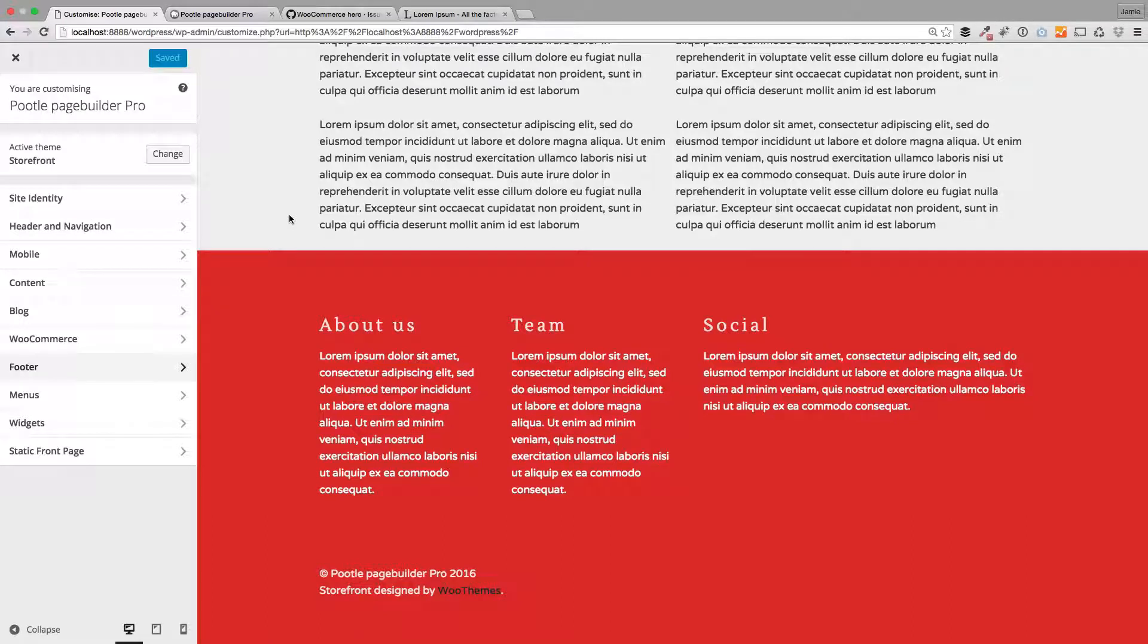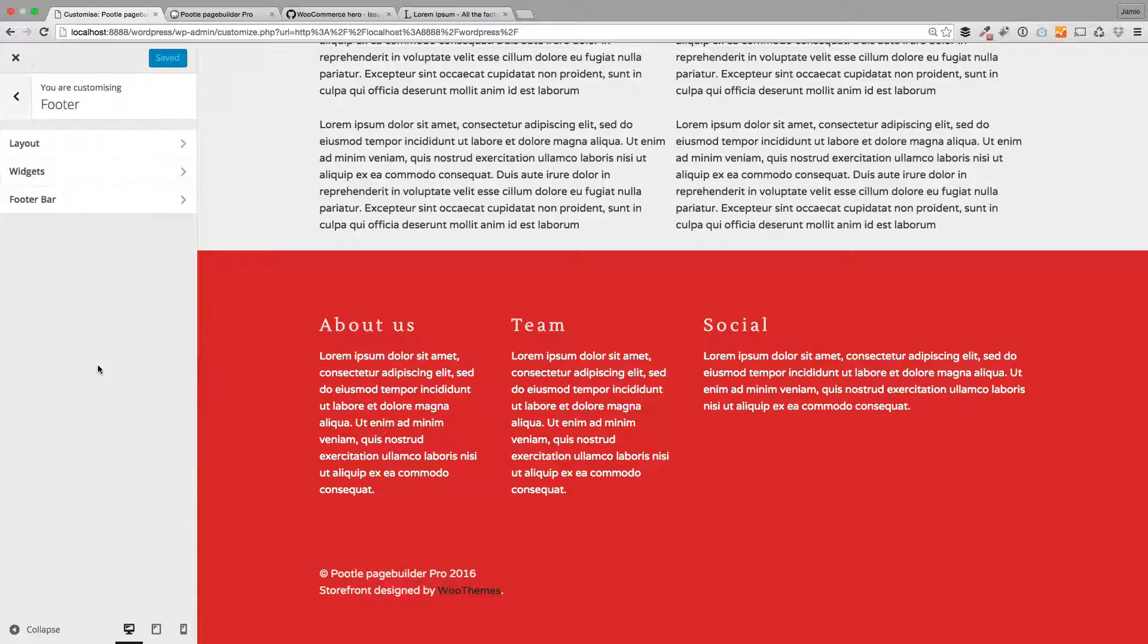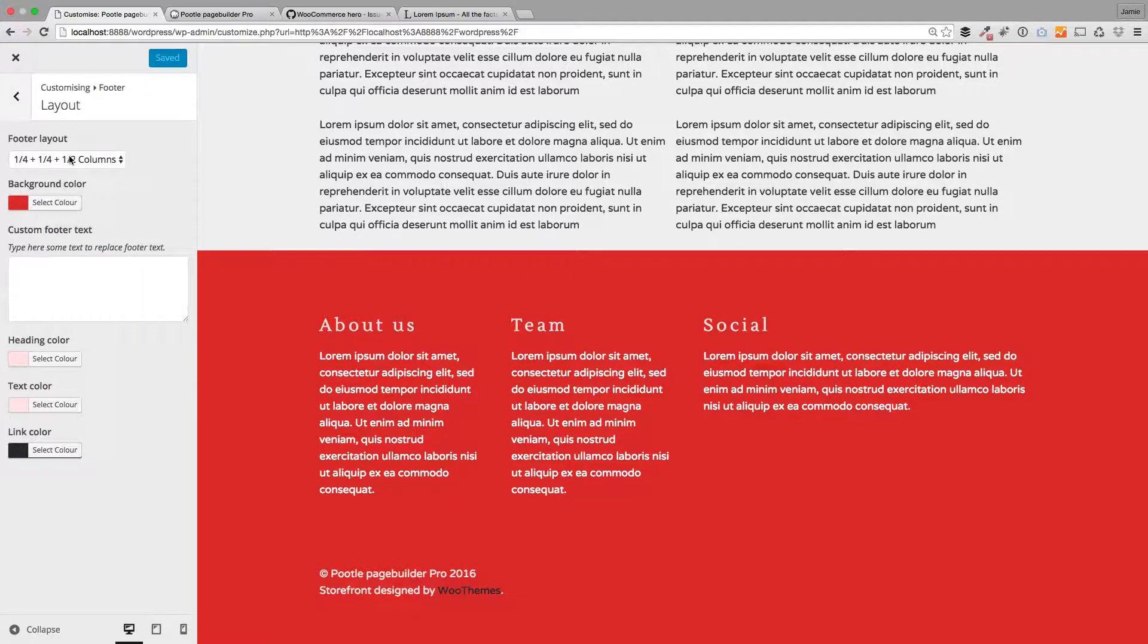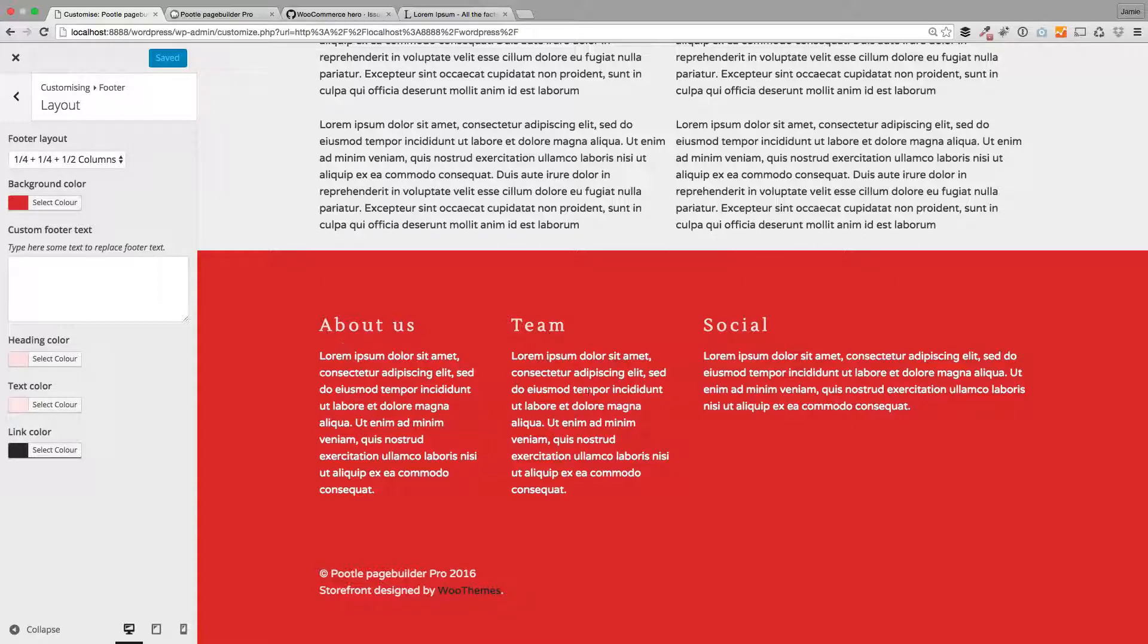There's quite a few footer customization options that you can use, and I'm just going to show you those quickly. If I go to footer here, first is layout. There's a whole bunch of options that we've got in here. You can see I've chosen a quarter, a quarter, and a half with three widget areas.